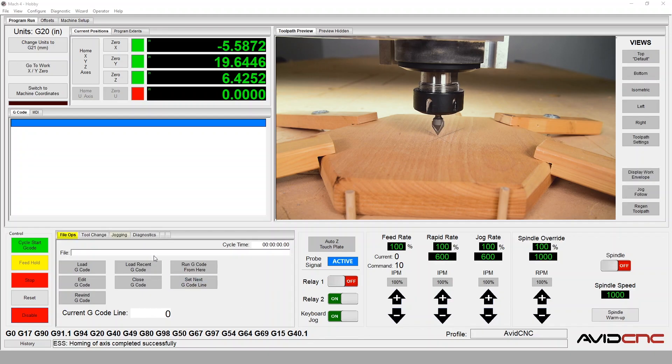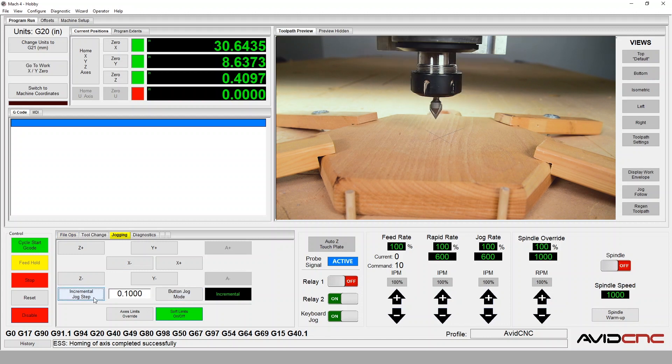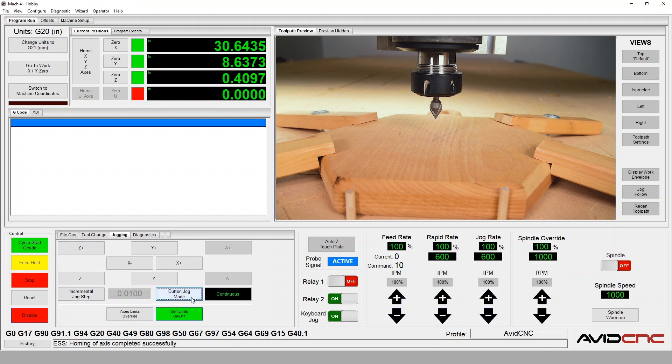In Mach 4, let's navigate to the jogging window. We can see our incremental jog step is currently set to 0.1 inches. Clicking the incremental jog step button will cycle through the default options. You can customize these to your preferred dimensions.